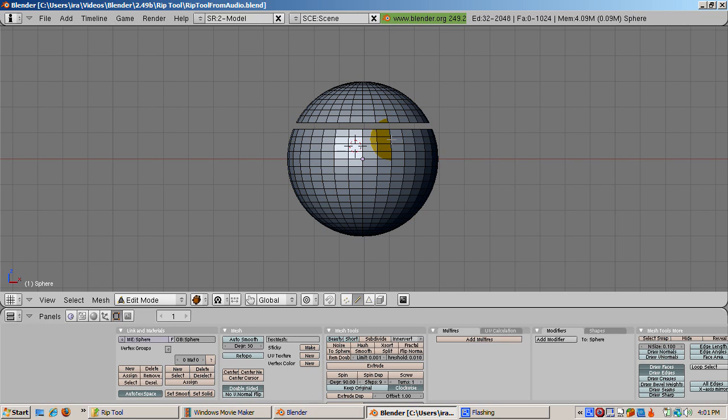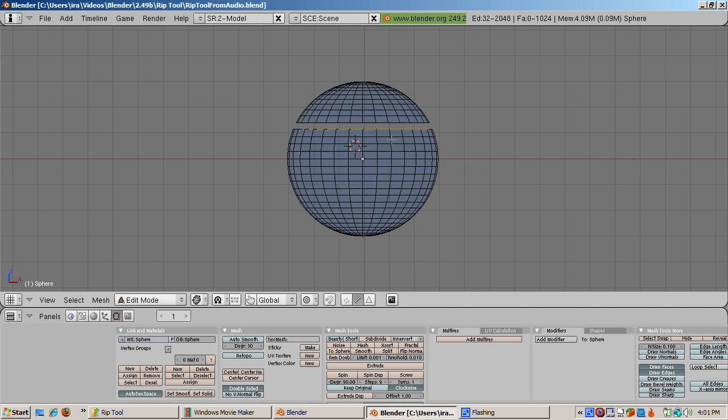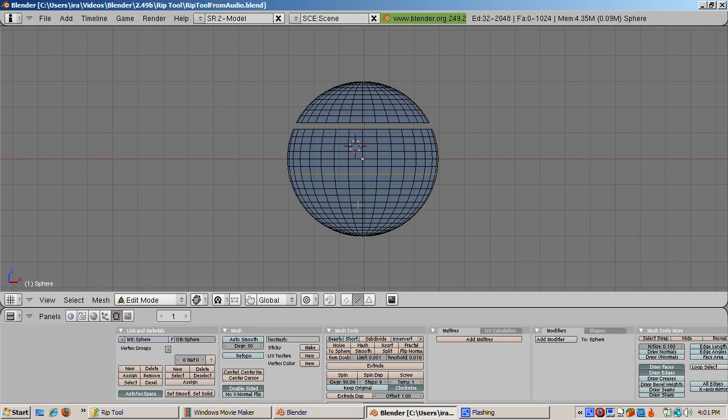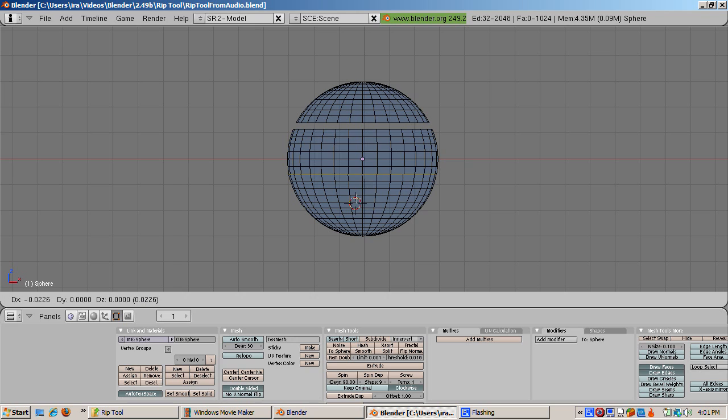Press Z to go to solid mode so you can see. You can also RIP and scale at the same time. Select another edge loop, Alt right click for splitting the UV sphere. Position the 3D cursor below the loop.